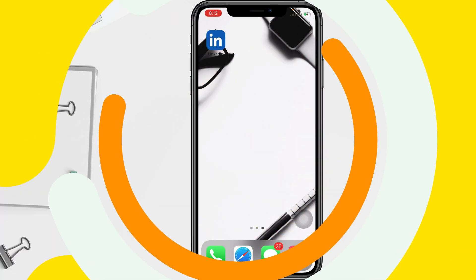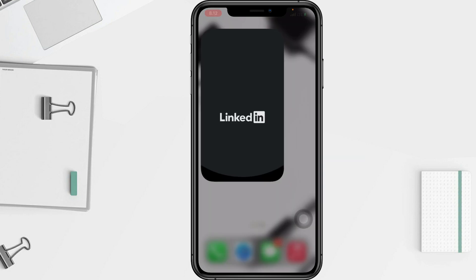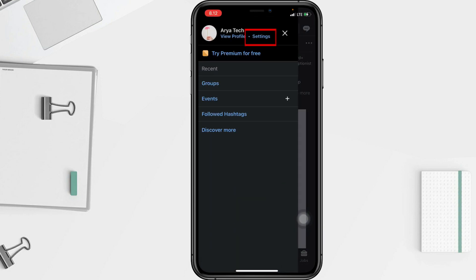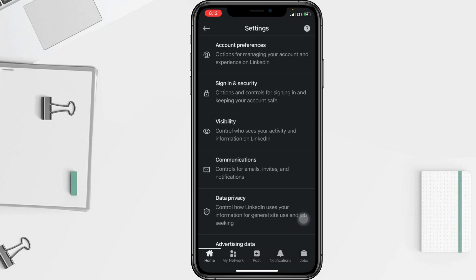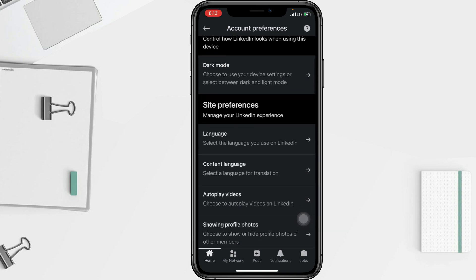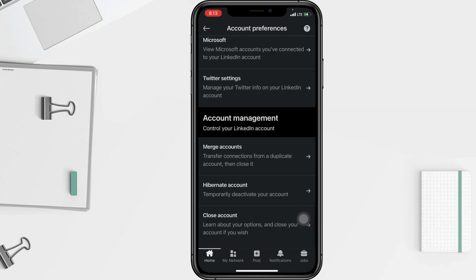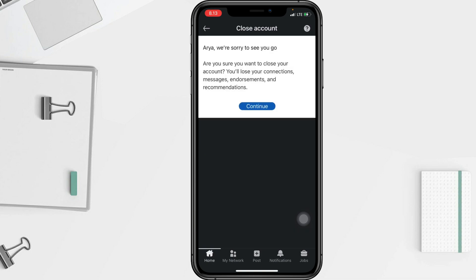To close your LinkedIn account, you have to go to the settings on your profile. After that, click on account preferences. In this account preferences page, scroll down to the bottom.